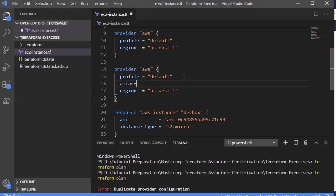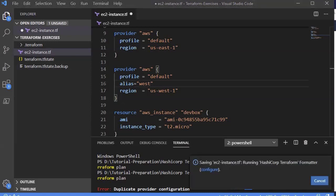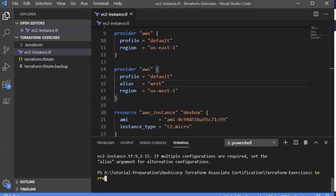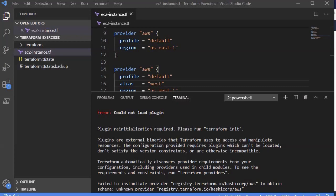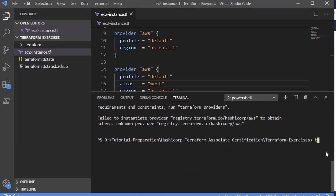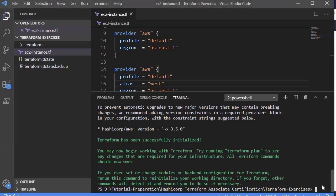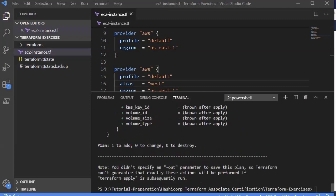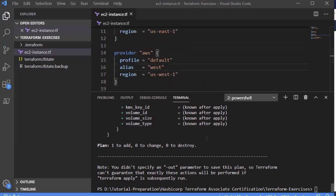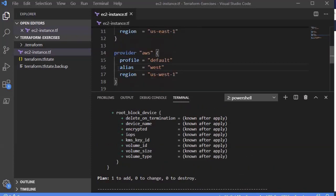We add 'alias = "west"' to the second provider block and save it. Running terraform plan again gives an error saying we need to re-initialize. We run 'terraform init' to download the required information, then 'terraform plan' again. This time it produces a valid plan, showing that using the alias keyword allows multiple provider blocks of the same provider.